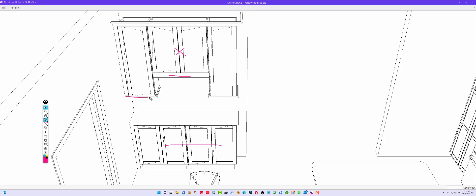I still have the under-cabinet molding, and of course the crown, like the other side of the kitchen.